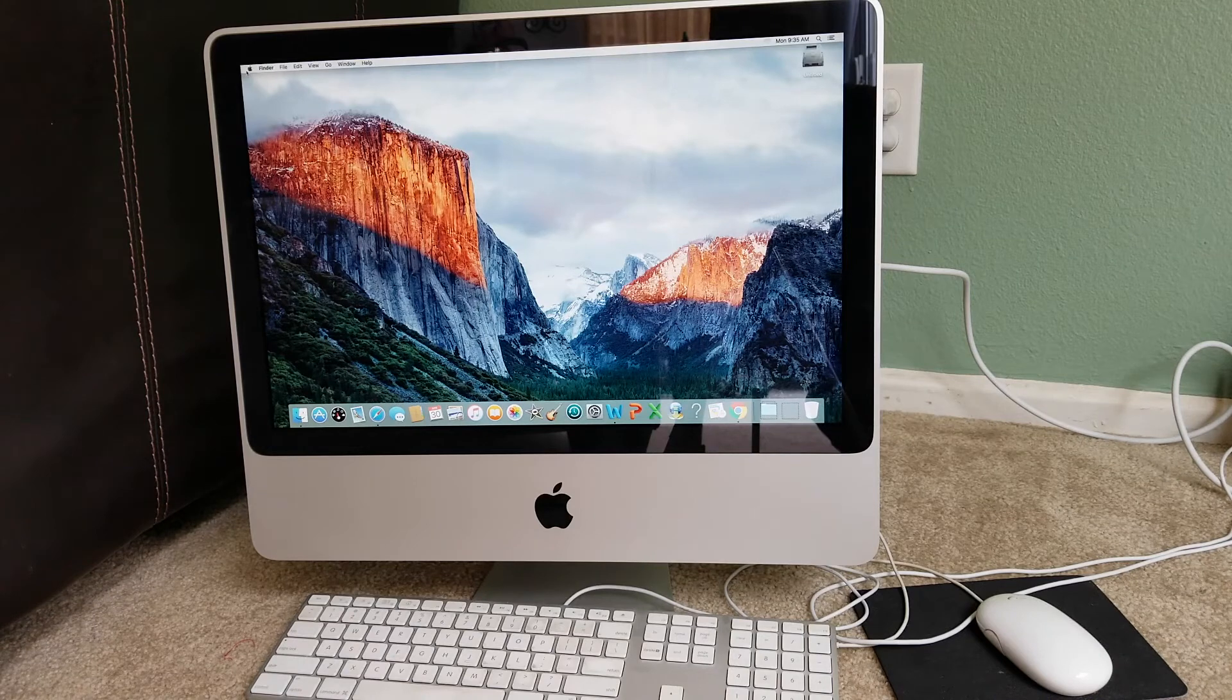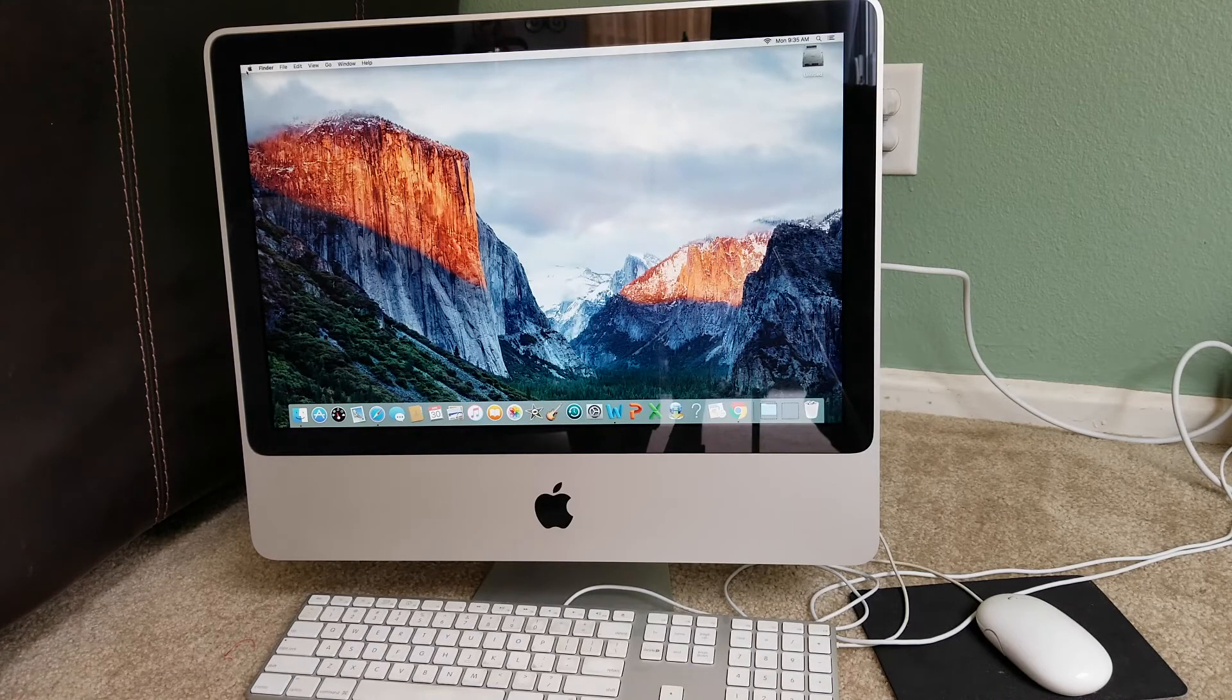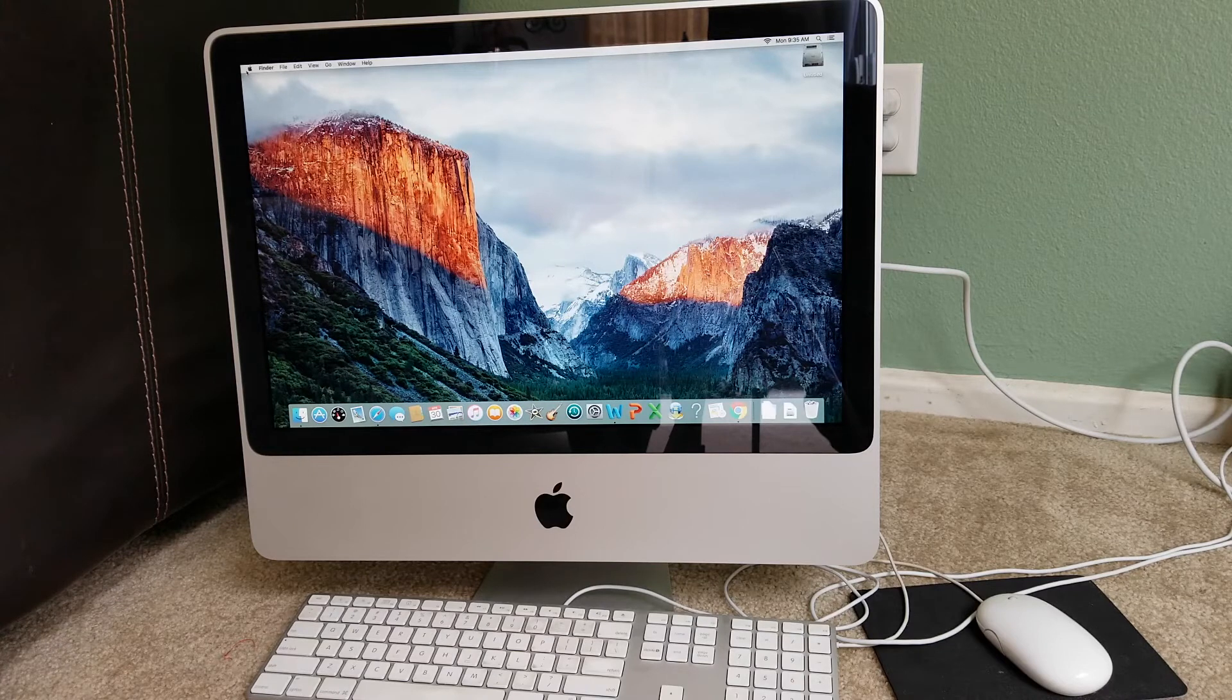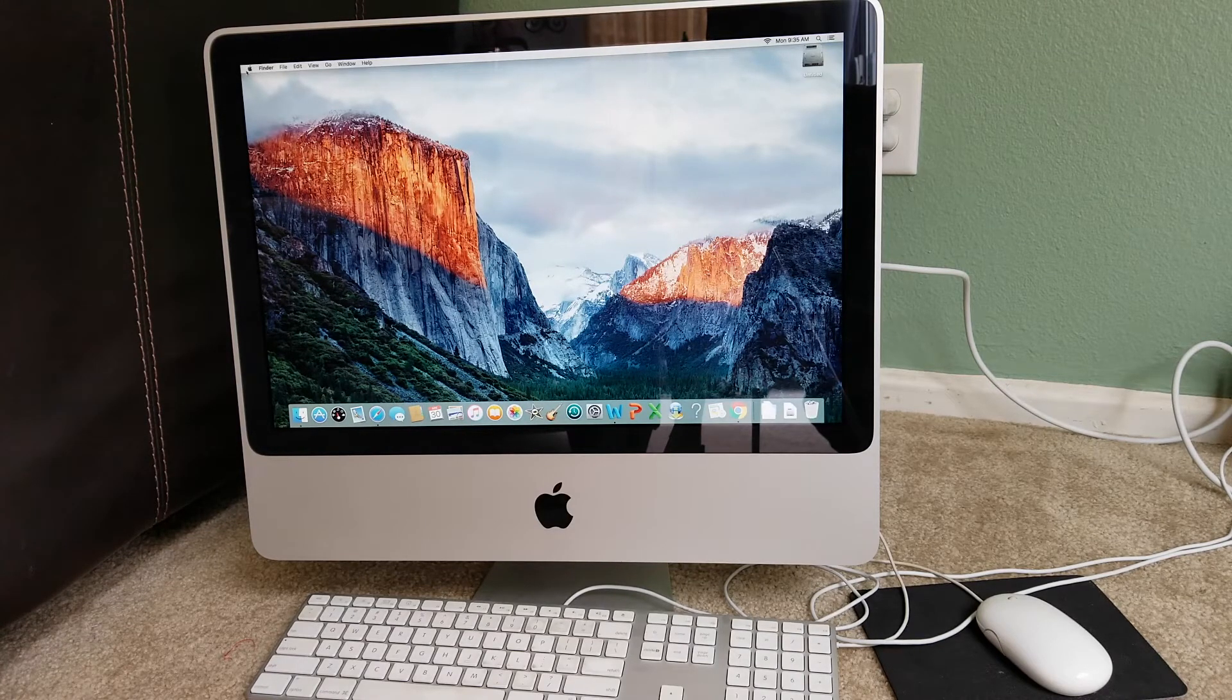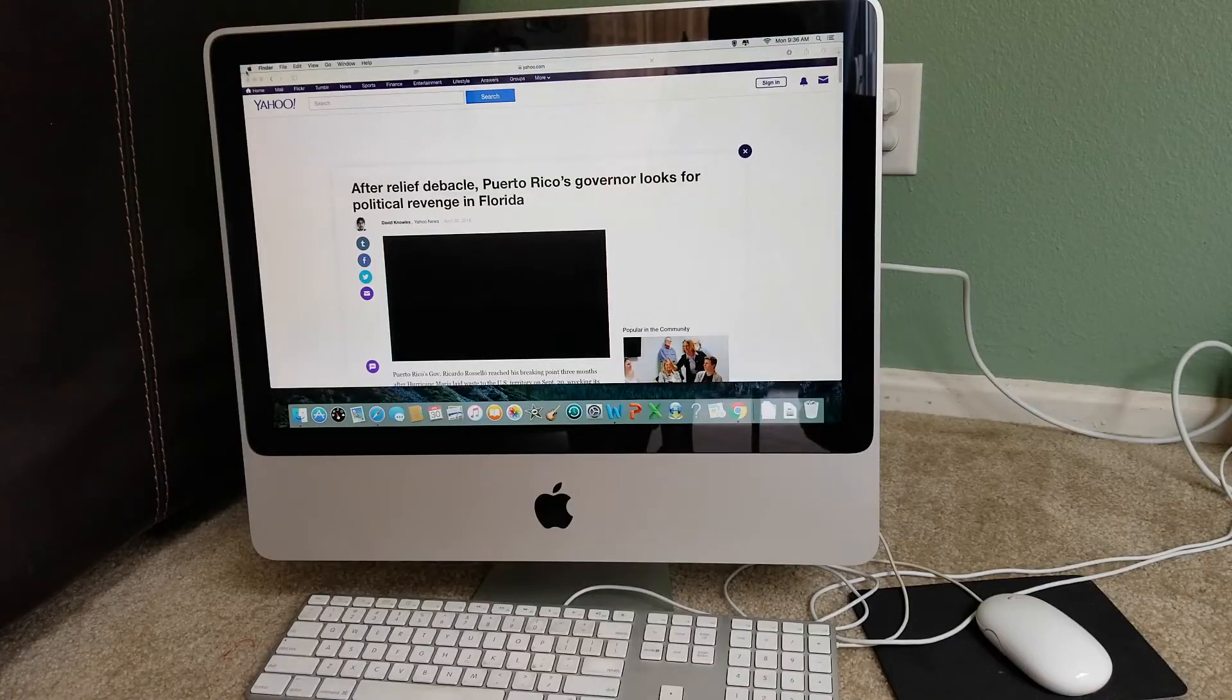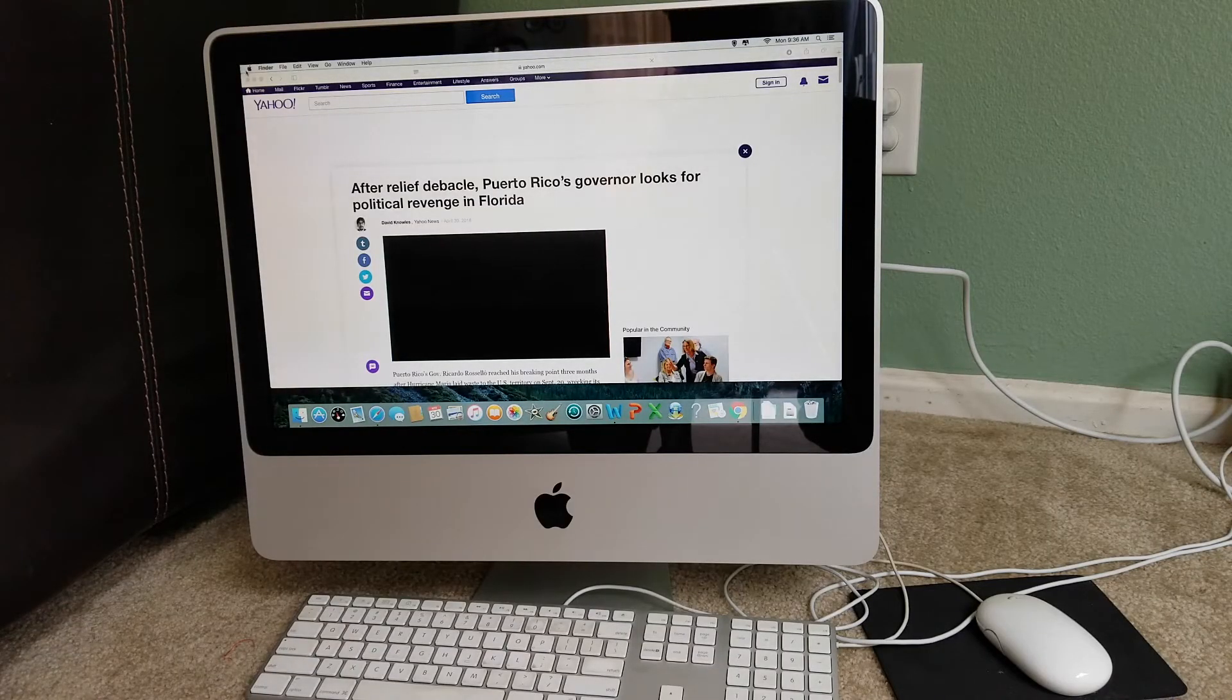All right guys, so we are finished, so hopefully that will resolve any of your hardware issues or anything that we just went over about the problems. All right, so we're going to jump into the third and last method.